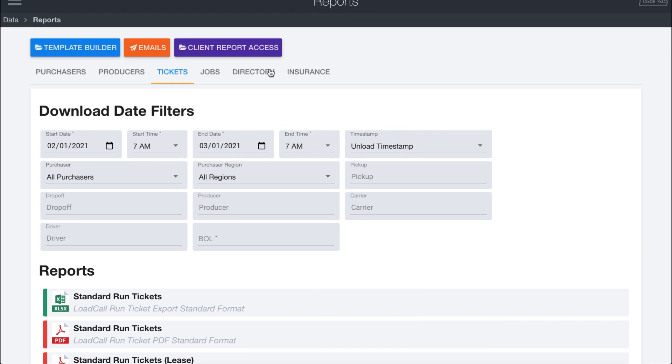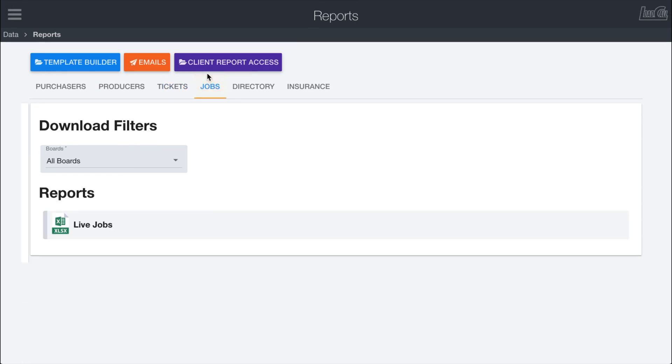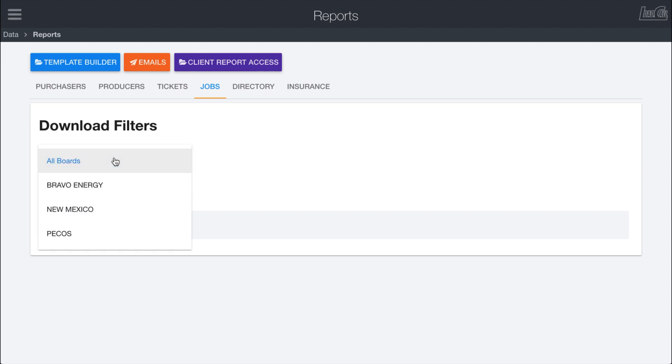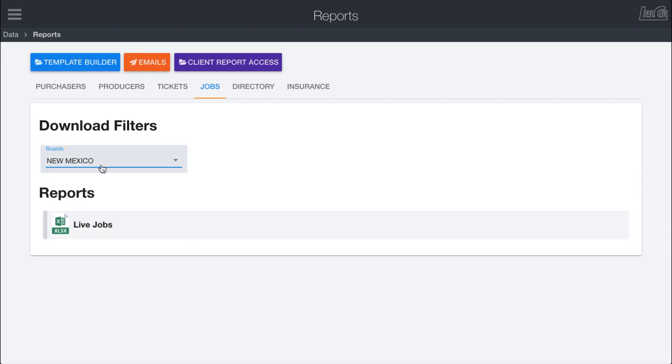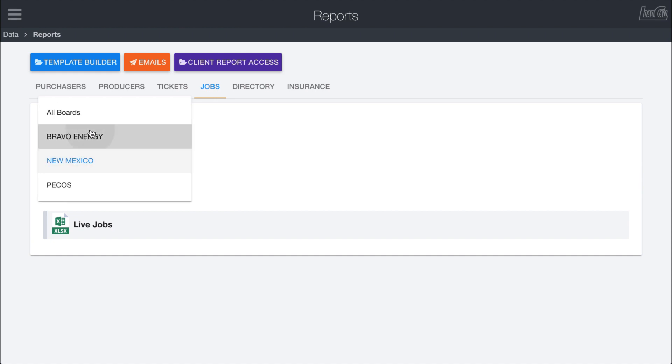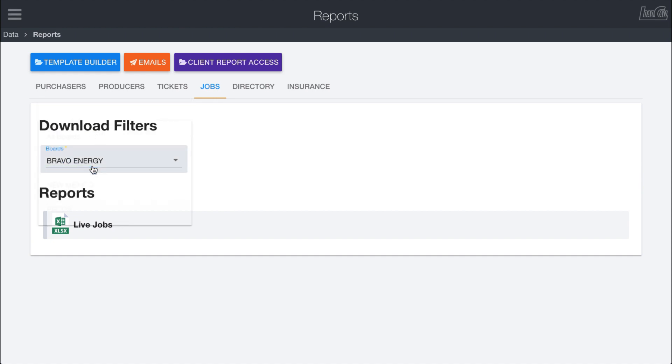These other tabs over here have different types of reports. So tickets are kind of the main report thing that you're going to be downloading. But we also do have jobs. This will just load all of the active jobs and you can filter down by the specific region if you want to just see loads for one of your regions. So this will just pull any live active loads that are either unassigned or assigned out to drivers that have not yet been completed.